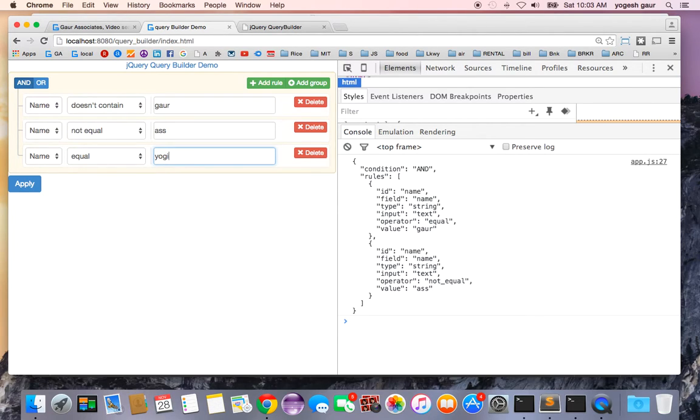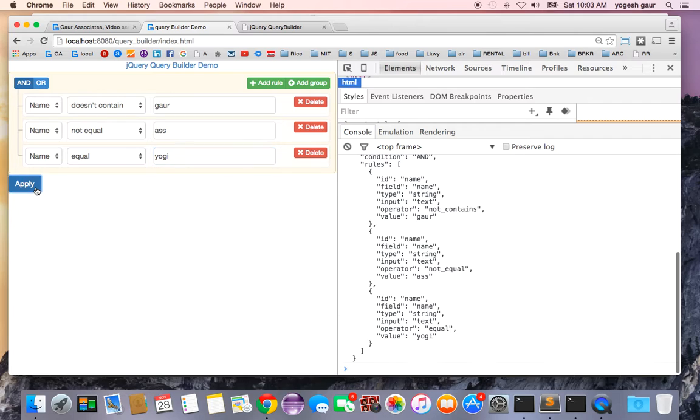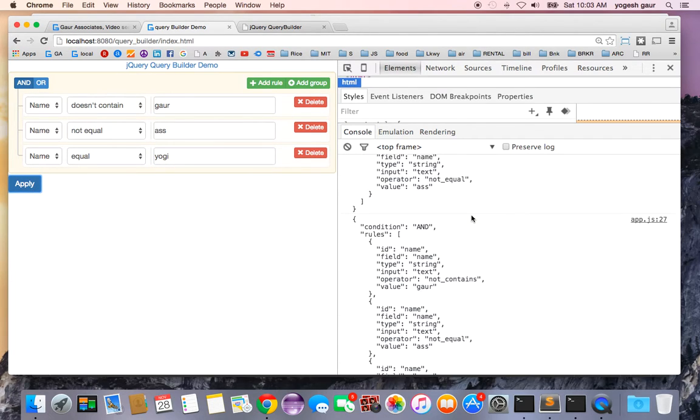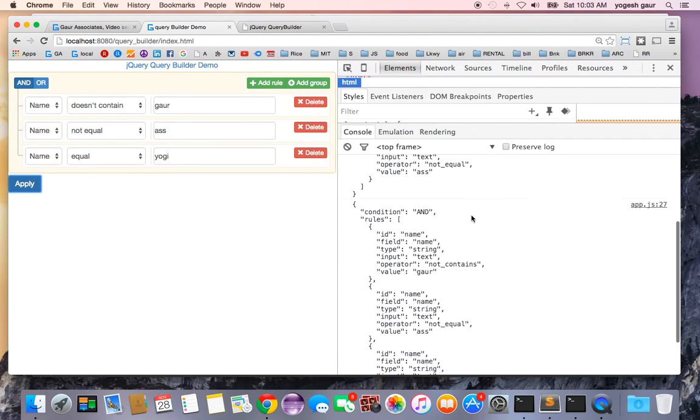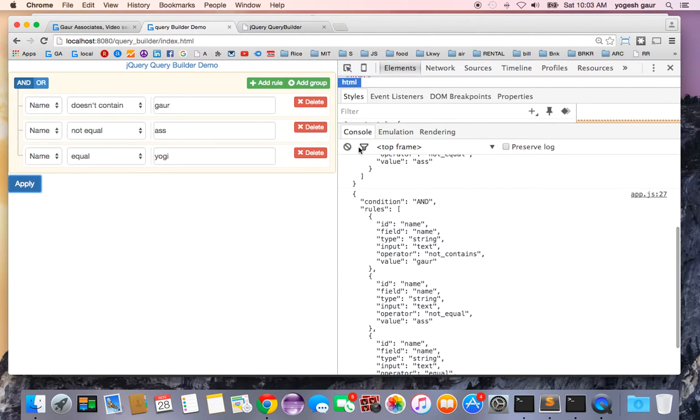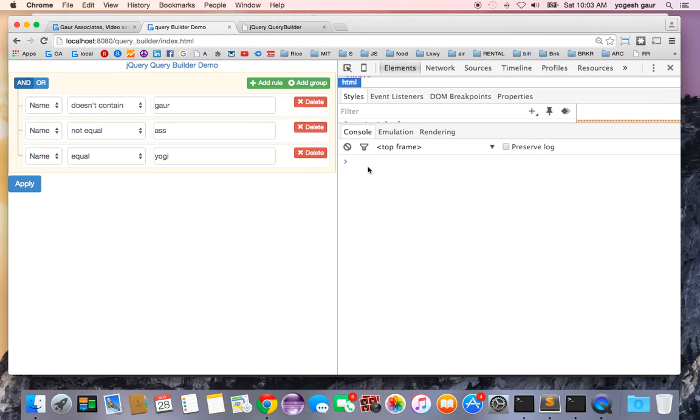So I have this set of rules and if I just click on apply it's going to create a JSON for me. Let me just clear this so we can just see that.